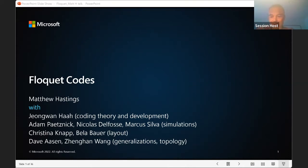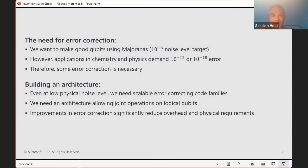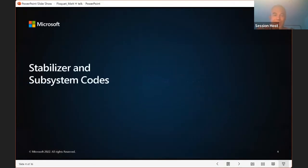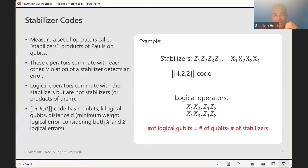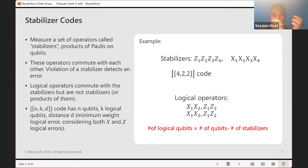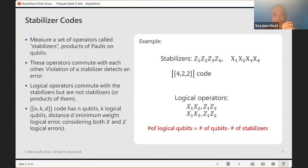Let me begin by reviewing stabilizer and subsystem codes before talking about Floquet codes. I'm excited about these Floquet codes for two reasons. One is that they are a new class of codes that go beyond the well-studied stabilizer and subsystem codes, with interesting properties from a physics and mathematics point of view. The other is that they are potentially practically very useful in certain architectures and, depending upon what operations you have available, may give better performance than existing codes.